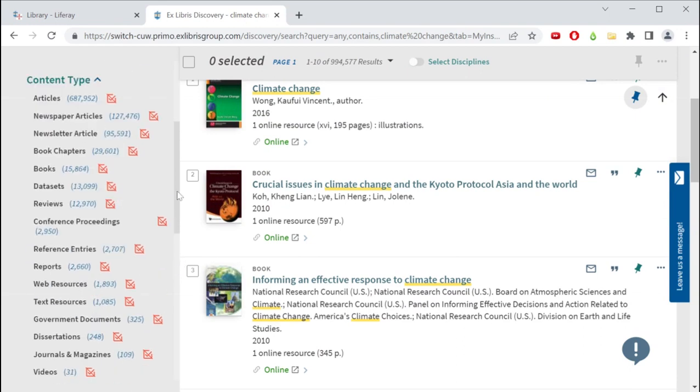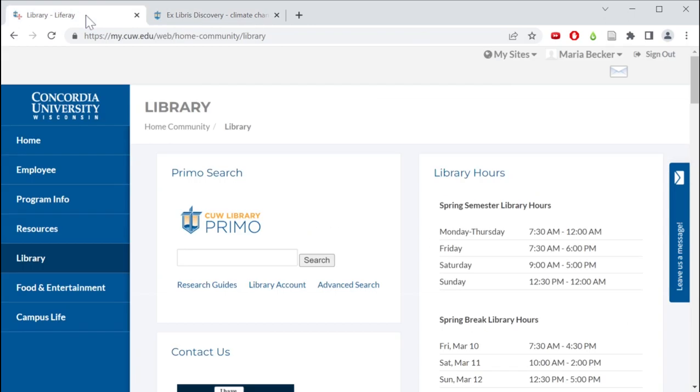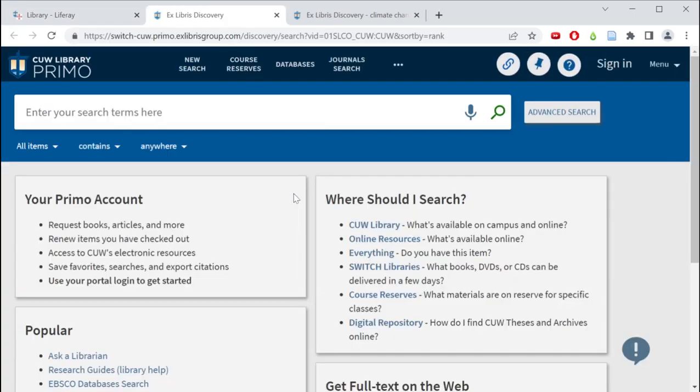Primo is often a good starting place when you're just beginning a research project. One of the easiest ways to access Primo is through the Library tab of the CUW portal. The Primo logo is on the top left-hand part of the screen, and clicking on the logo will take you to the Primo homepage.